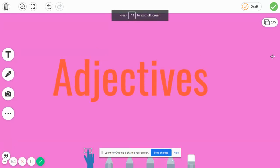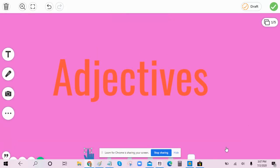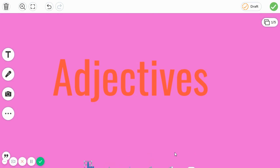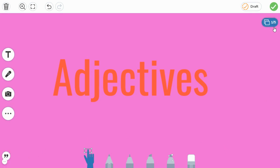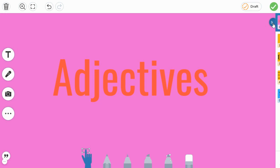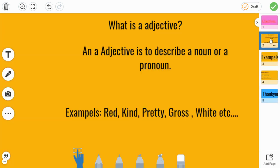Hello friends! Welcome to my channel, Learn with Simit. And today's topic is adjectives. So let's dig in and learn more about adjectives today.